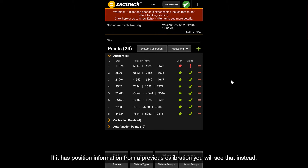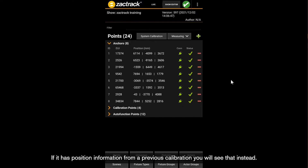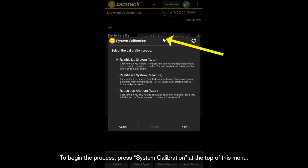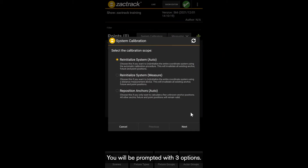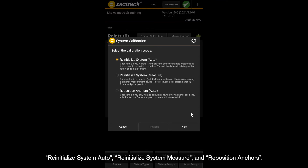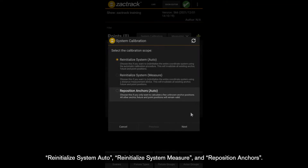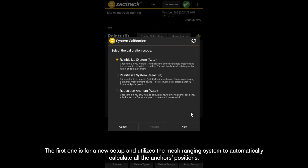If it has position information from a previous calibration, you will see that instead. To begin the process, press System Calibration at the top of this menu. You will be prompted with three options: Reinitialize System Auto, Reinitialize System Measure, and Reposition Anchors. The first one is for a new setup and utilizes the mesh ranging system to automatically calculate all the anchor positions.